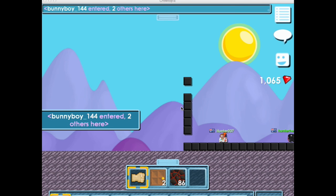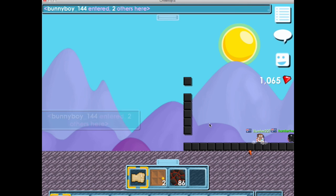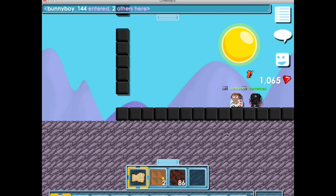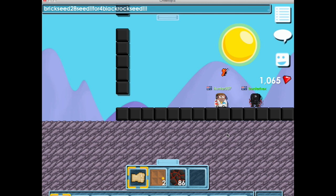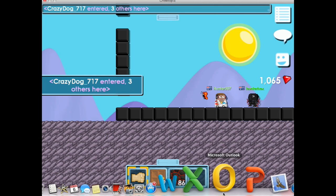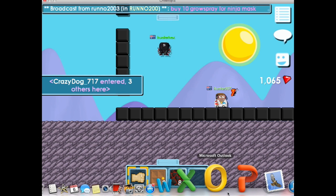What's up guys, hundred 307 back on another let's play. Today I'm going to be teaching you how to change your flag on a computer in Growtopia. So this is how you do it if you're on Mac.